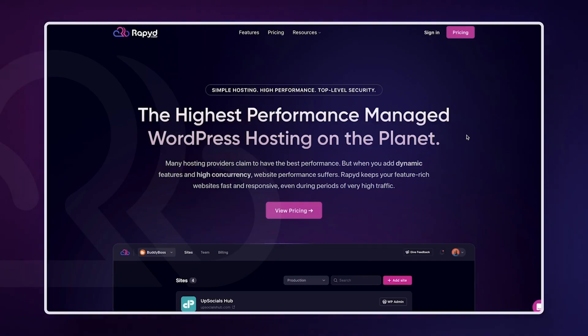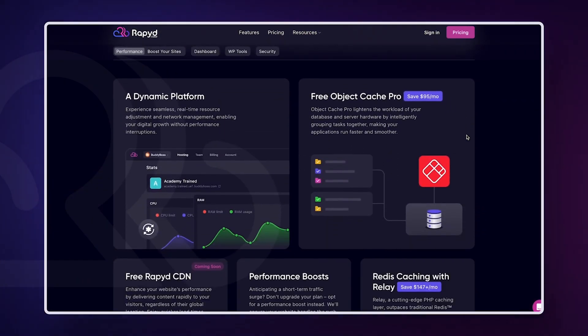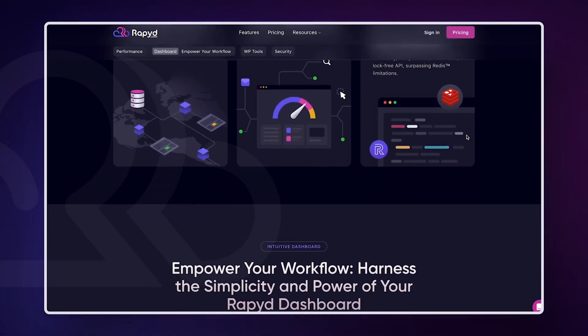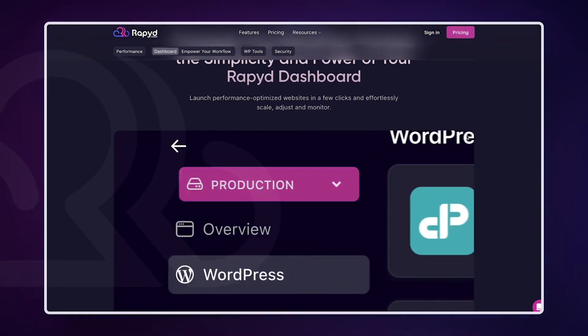If you've tried all these steps and still face the error, it's time to call in the experts. RapidCloud's support team is available 24/7 to help you resolve any server-side issues quickly and efficiently. With RapidCloud, you have all the tools and support you need to manage your WordPress site like a pro. Don't take my word for it — check the link in the description and try RapidCloud for yourself.